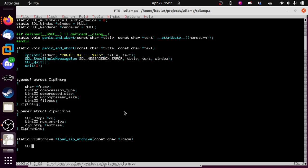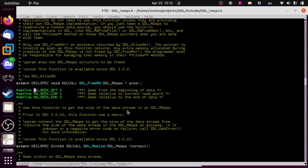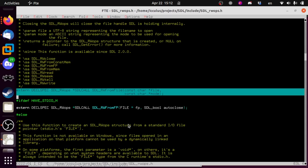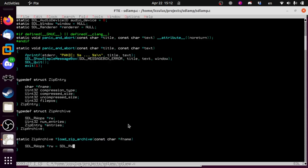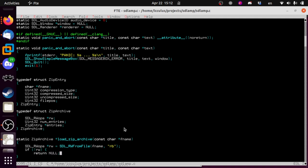SDL_RWFromFile with our fname — the mode is just the same mode you'd give to fopen, so we'll say read in binary mode. This actually uses fopen behind the scenes on most platforms. If that returns null, that'll set SDL_GetError — we'll just return null. Now we're going to need some uint32 variables — I'll show you why in a moment. As you can see in the local file header, everything is either 4 bytes or 2 bytes, so we just need some generic 32 and 16-bit variables.